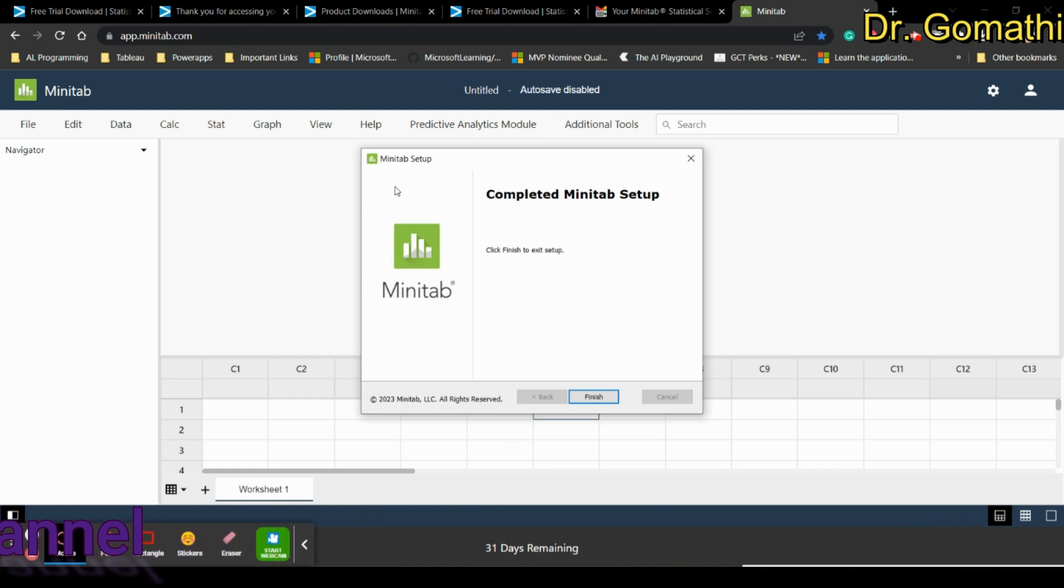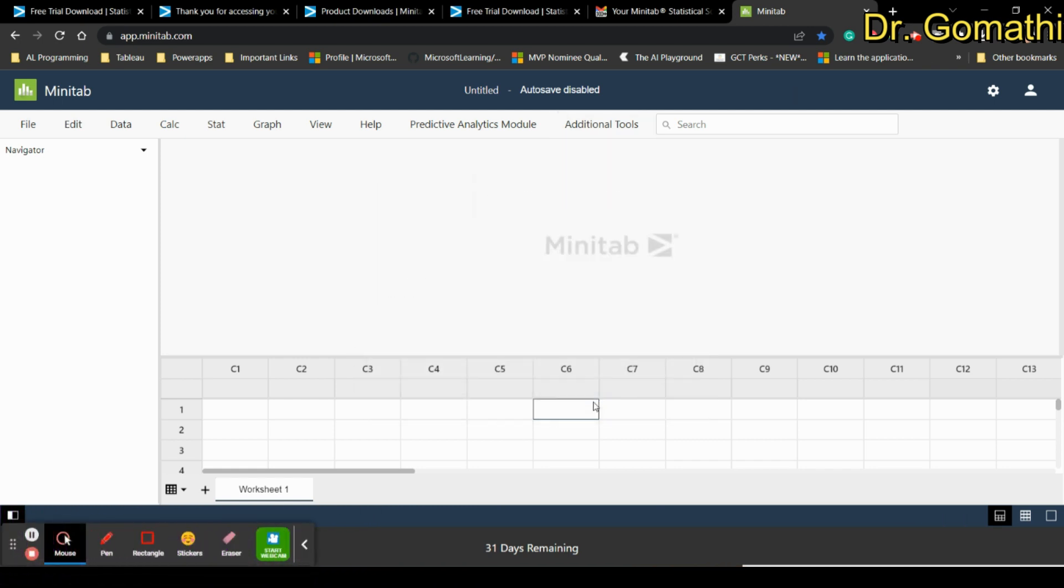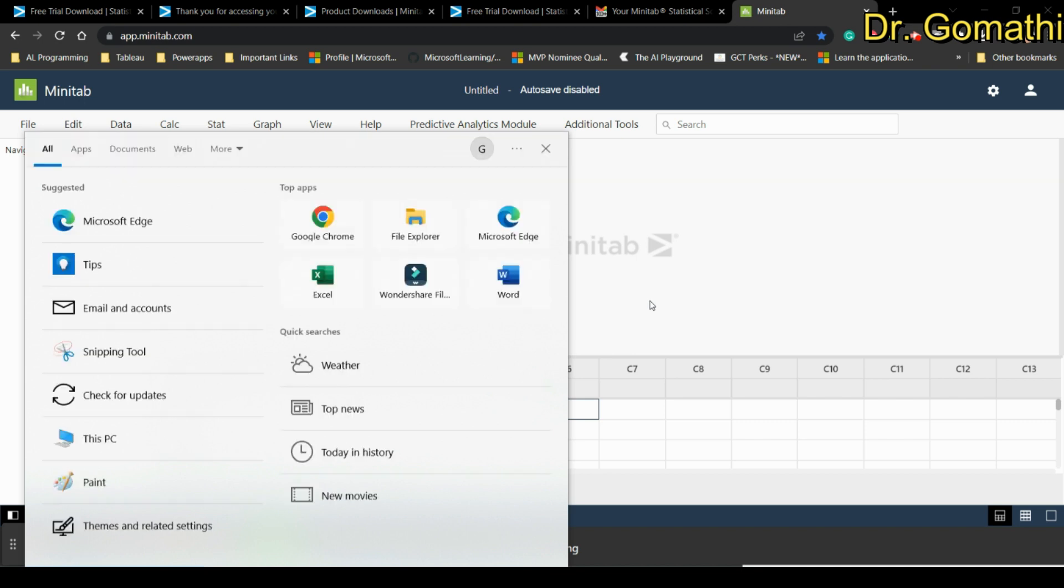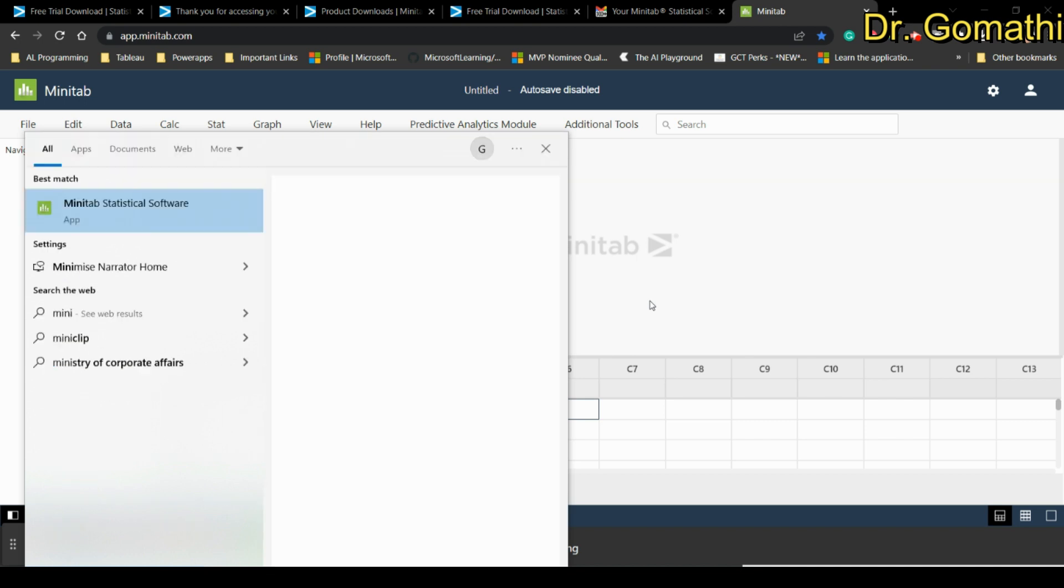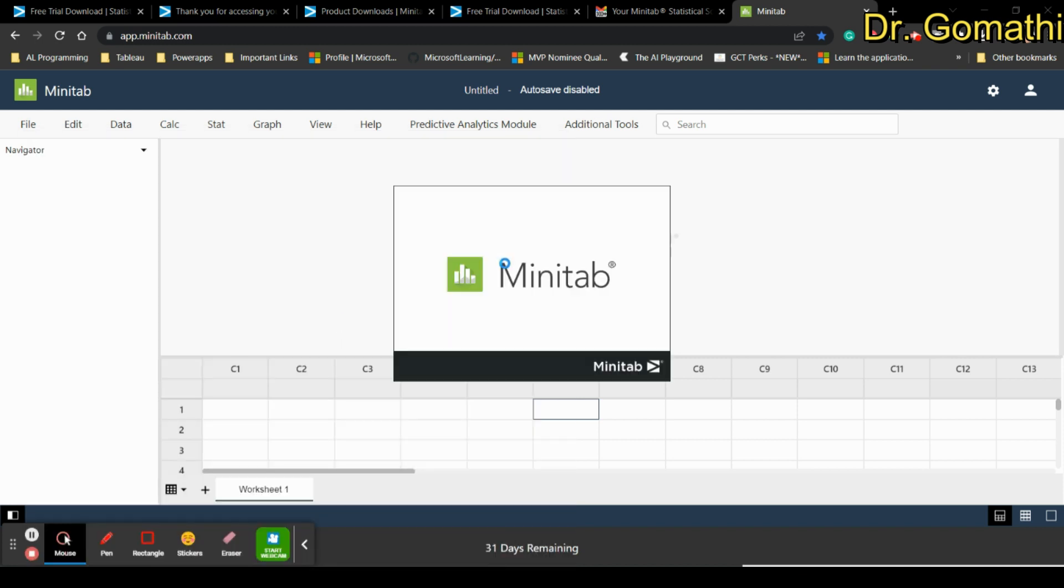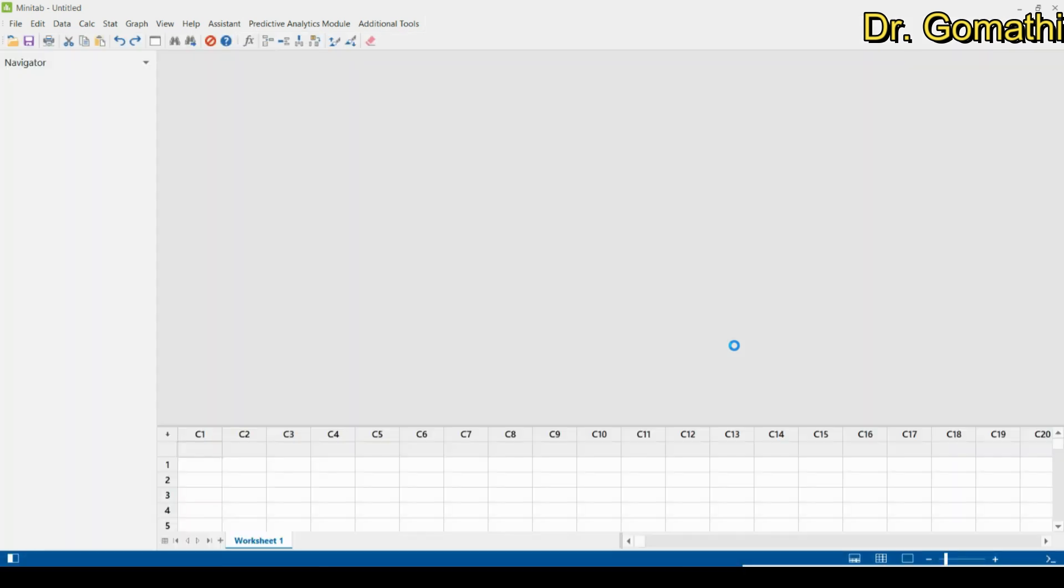The Minitab setup has been completed, you can click finish. You can launch Minitab and see whether it is installed properly. Just simply type Minitab and it will show the Minitab statistical software, you can click to open. This is how to download and install Minitab and how to get the trial link if you are not receiving it.